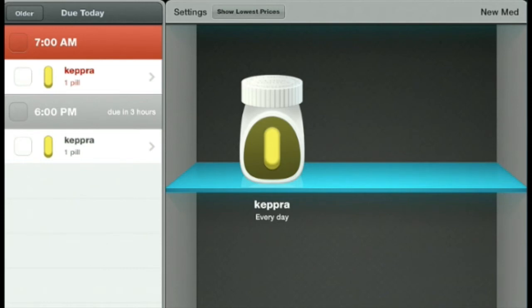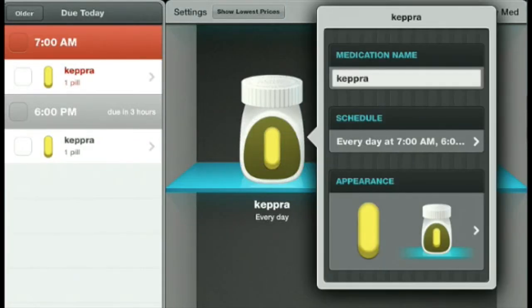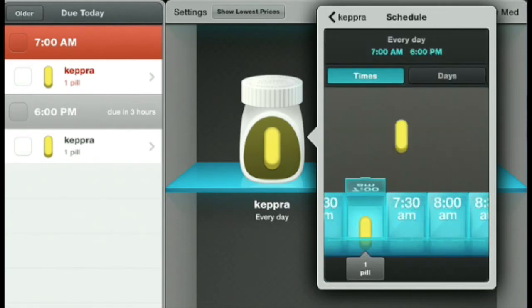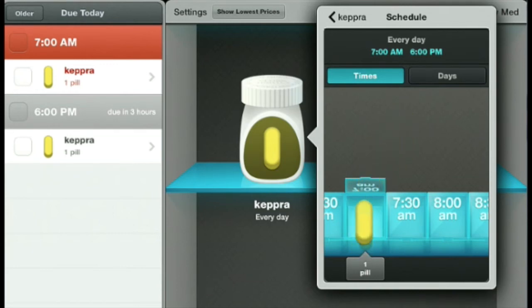Now we have Keppra on our medicine shelf. On the left-hand side of the screen, you'll see when the pill needs to be taken — at 7 a.m. This particular medicine is actually taken twice a day, so when we scroll down to Schedule and it opens the pill box back up, we take that pill with our finger, drag it, and put another pill in the pill box. Now the app knows that we take two pills at 7.